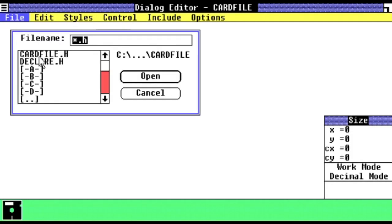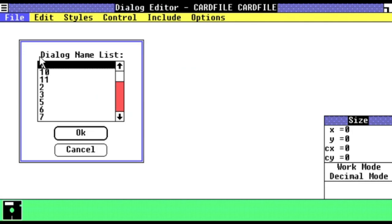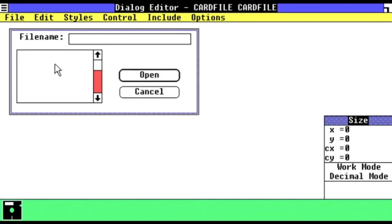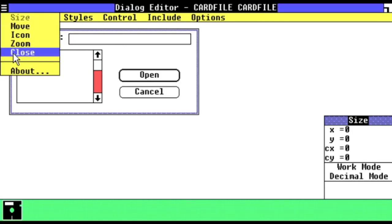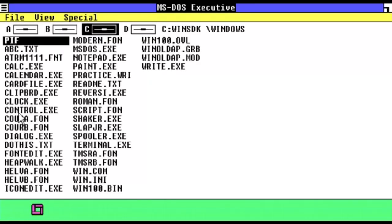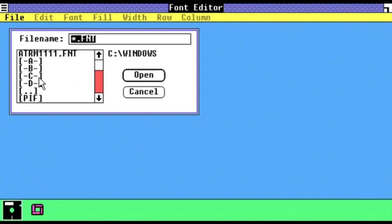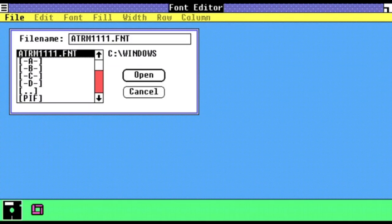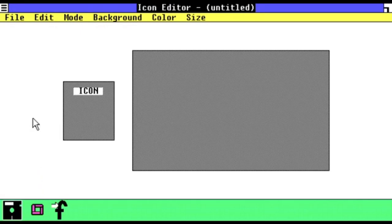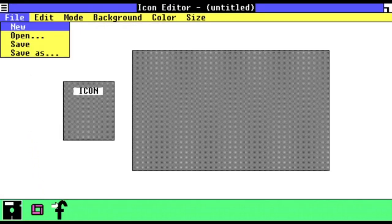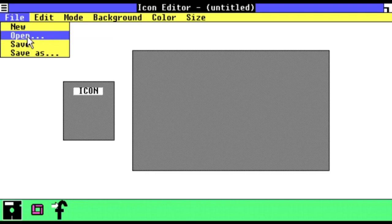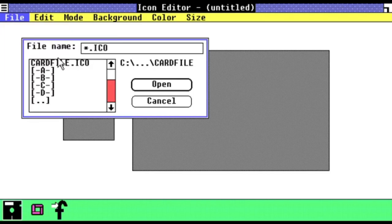The first up is Dialog, a graphical editor used for editing user interfaces, something that would evolve into the resource editor in later Microsoft development tools. Next up is the aptly named Font Edit and Icon Edit, which, as its name implies, allows you to edit fonts and icons, respectively.